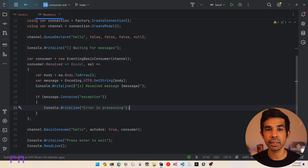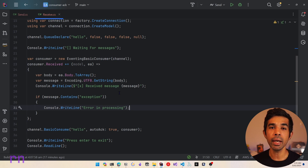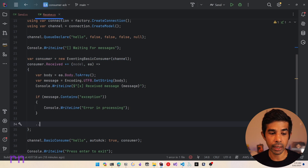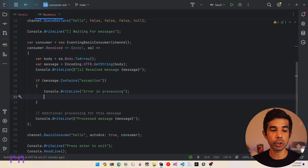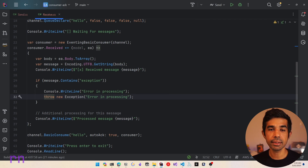Now ideally, this exception could be because of a transient exception or some exception in processing the message itself. When building message-based applications, if exceptions are transient, they are ideally expected to be successful if retried at a later time. If these exceptions are domain-level or application-level exceptions which cannot be fixed by retrying, we will still need some kind of intervention so that it can be processed. Most of the time, we expect these messages to be in an error queue so that somebody can look at it at a later time. For now, let's throw a new exception with the text 'error in processing'.